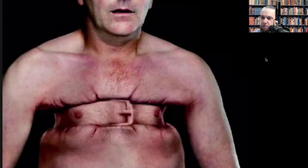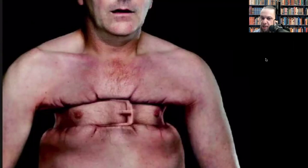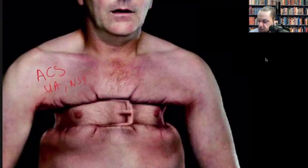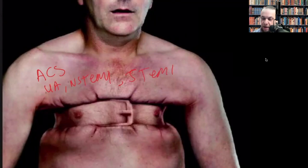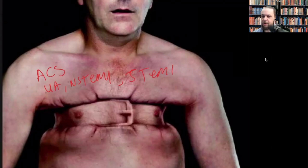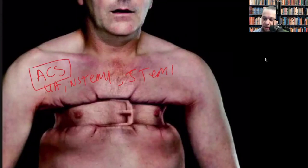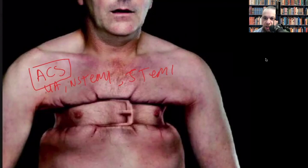This chest pain does not go away with inspiratory effort — taking a big breath in or out will not change it. It is not pleuritic in nature. It is also not positional — if the person sits down, lays down, or stands up, the pain does not go away. For true ACS, the pain is not reproducible, does not change with inspiration, and does not change with patient positioning.